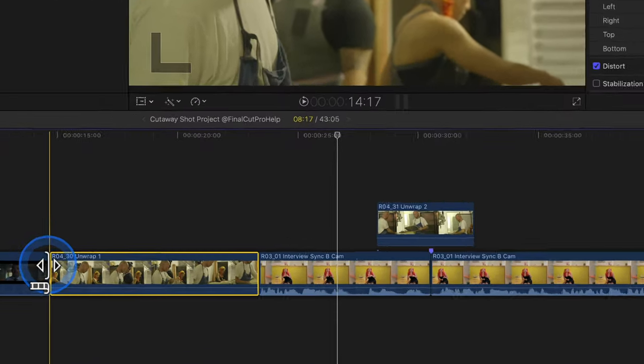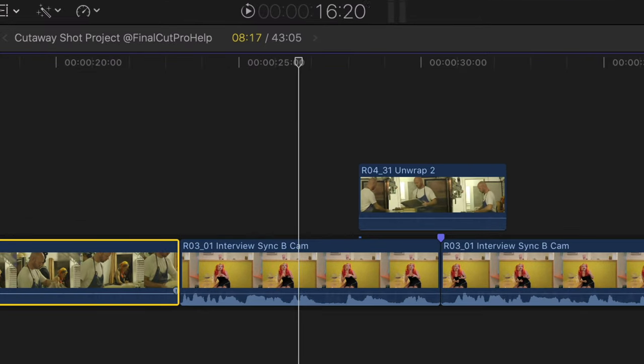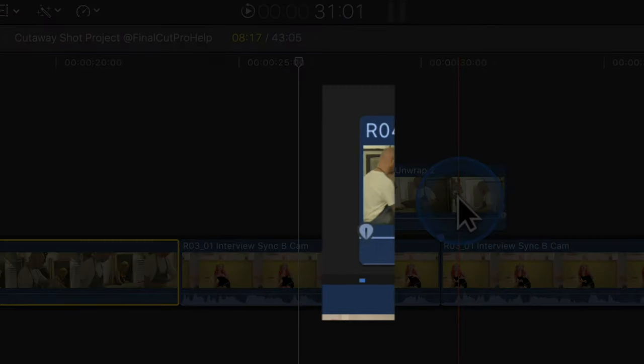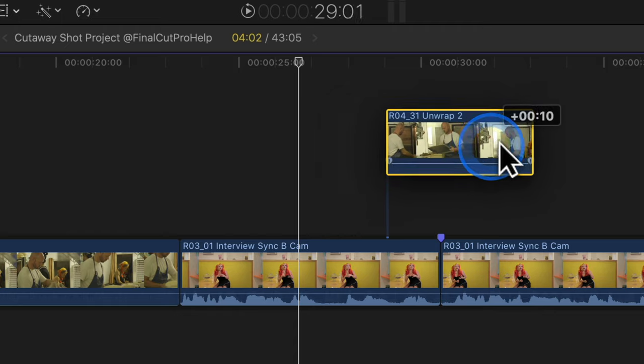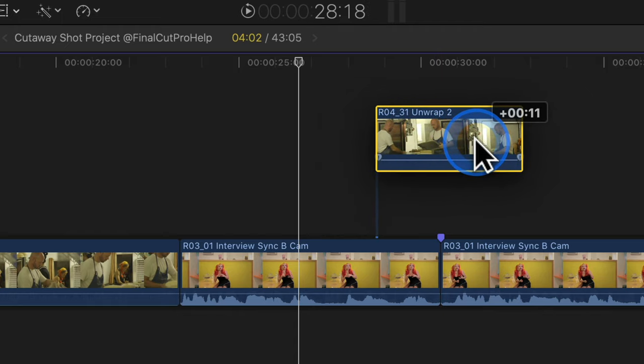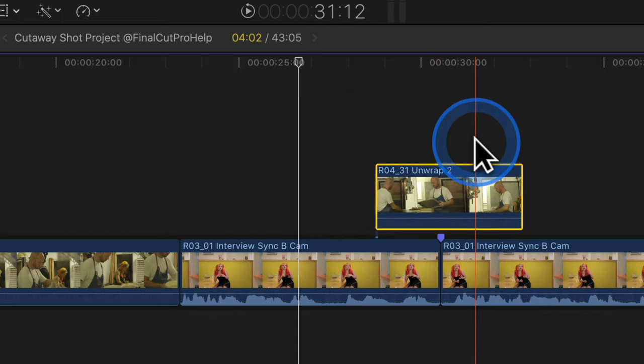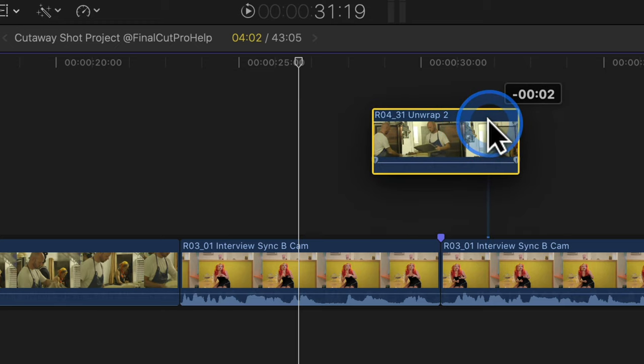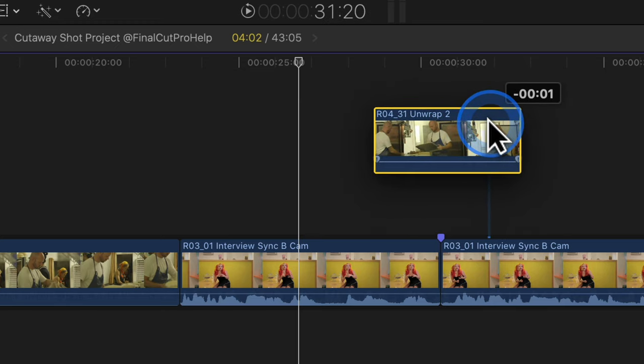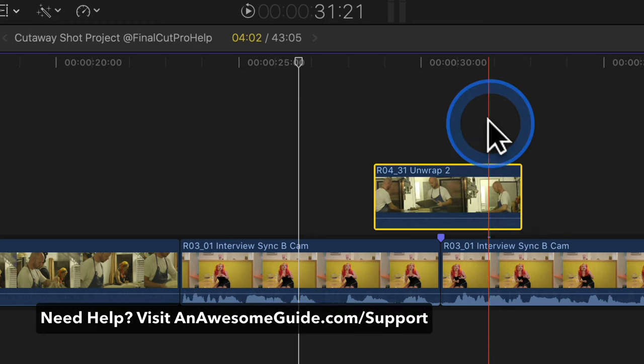You may have noticed this line, which indicates the location of the clip connection. To move the clip connection, hold Option and Command, then click on the clip to reposition the connection.